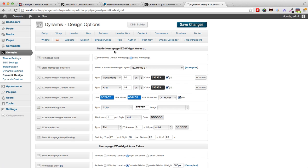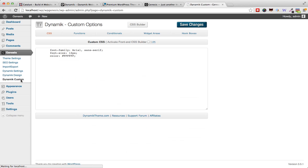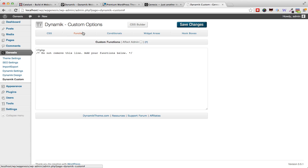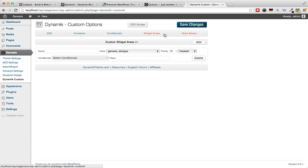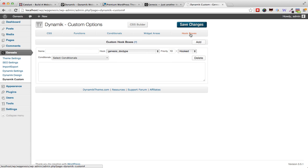We also have the Dynamic Custom menu item where you can insert custom CSS, custom functions, conditionals, widget areas, and hook boxes.